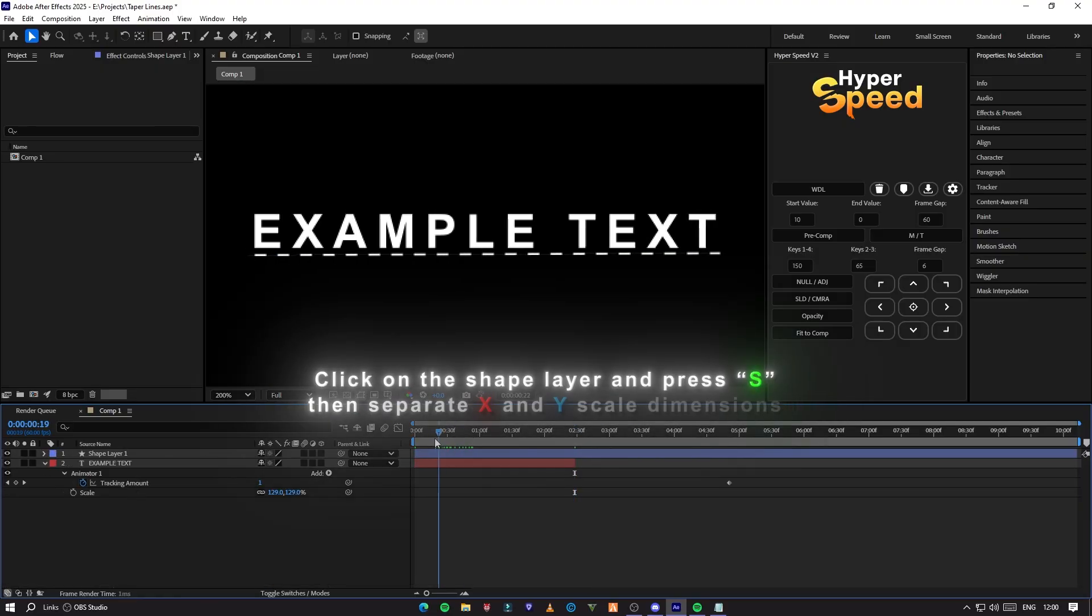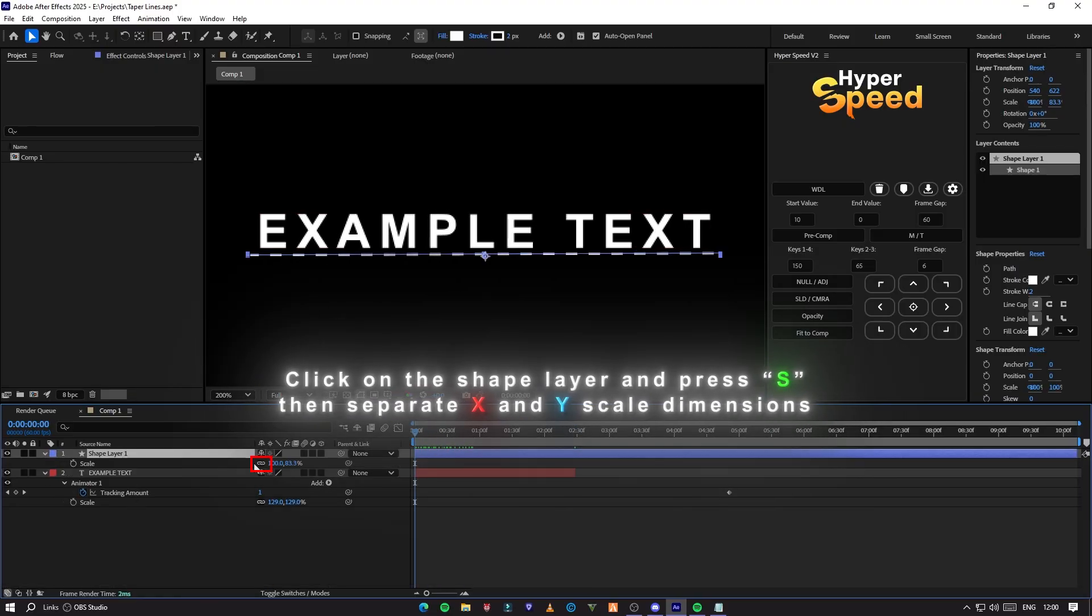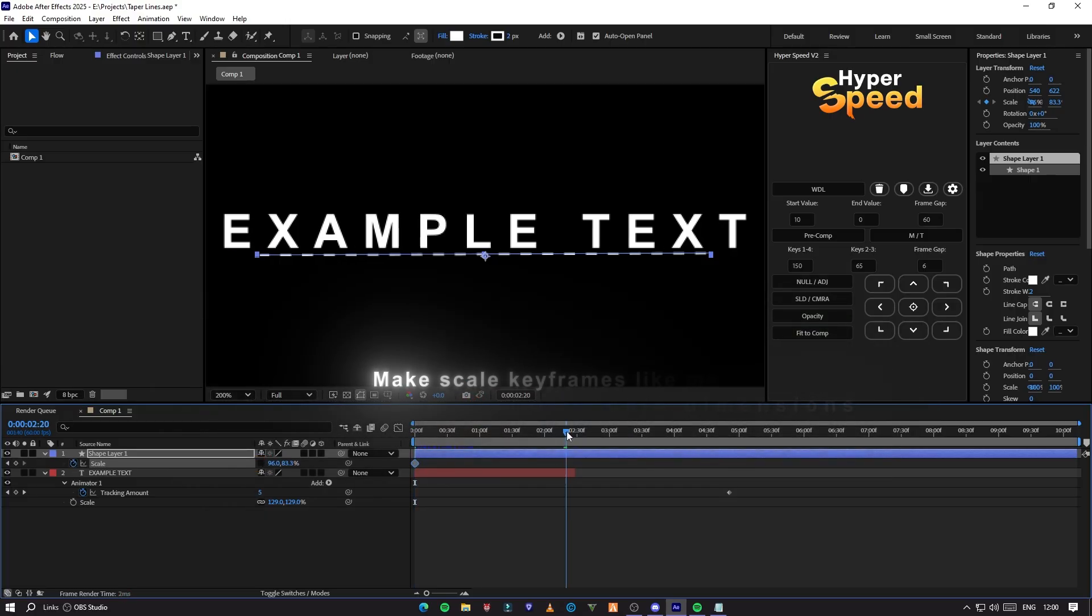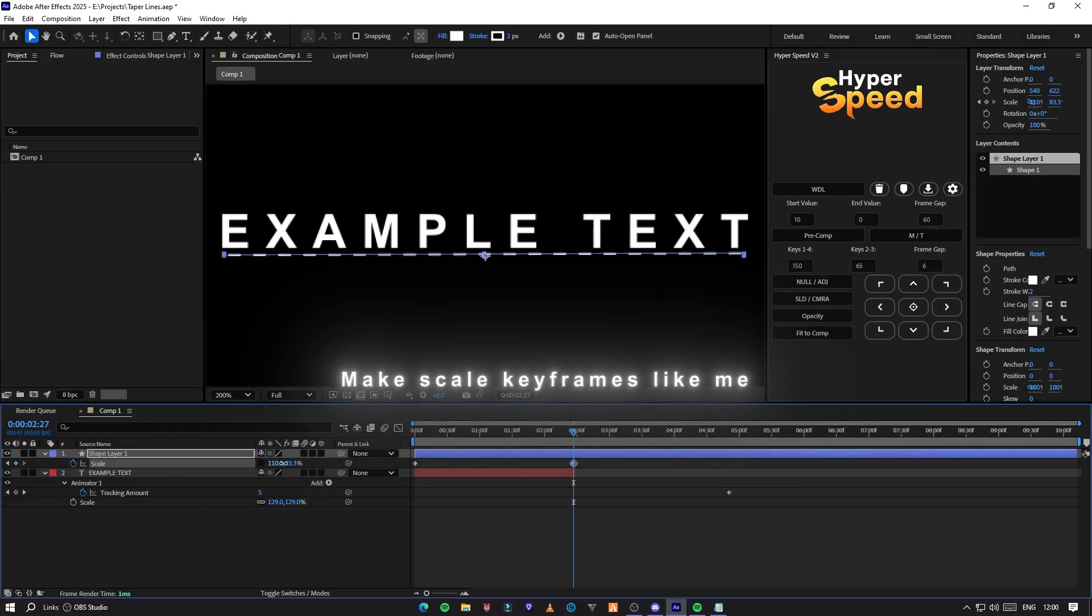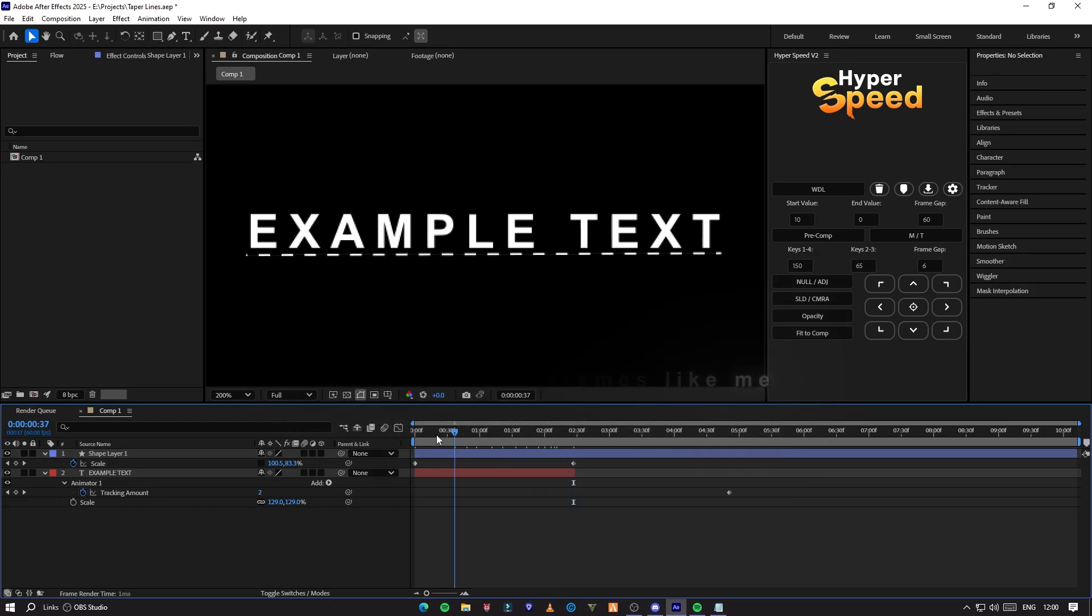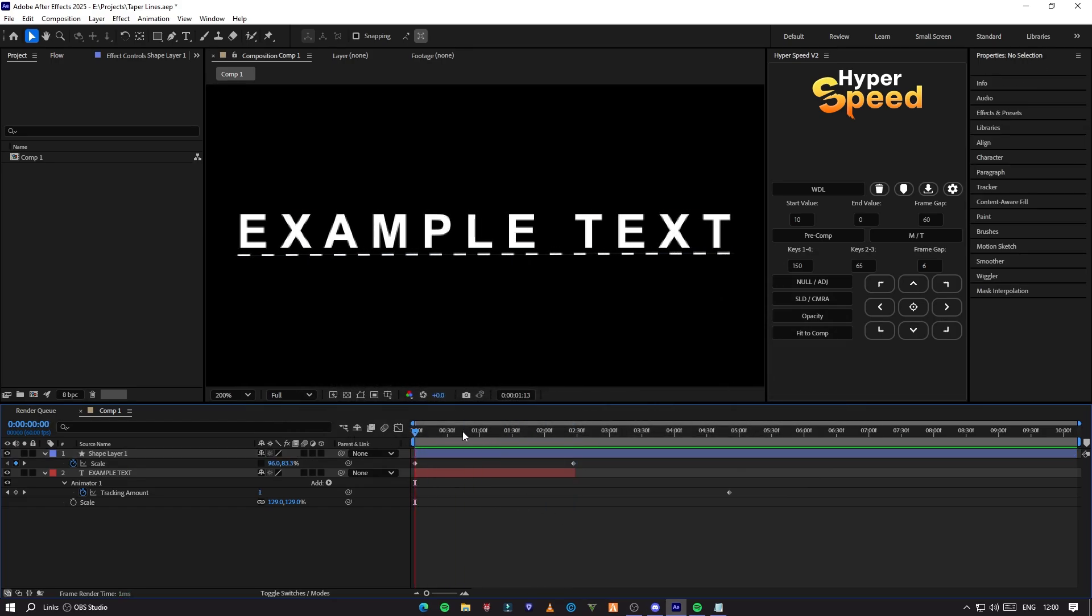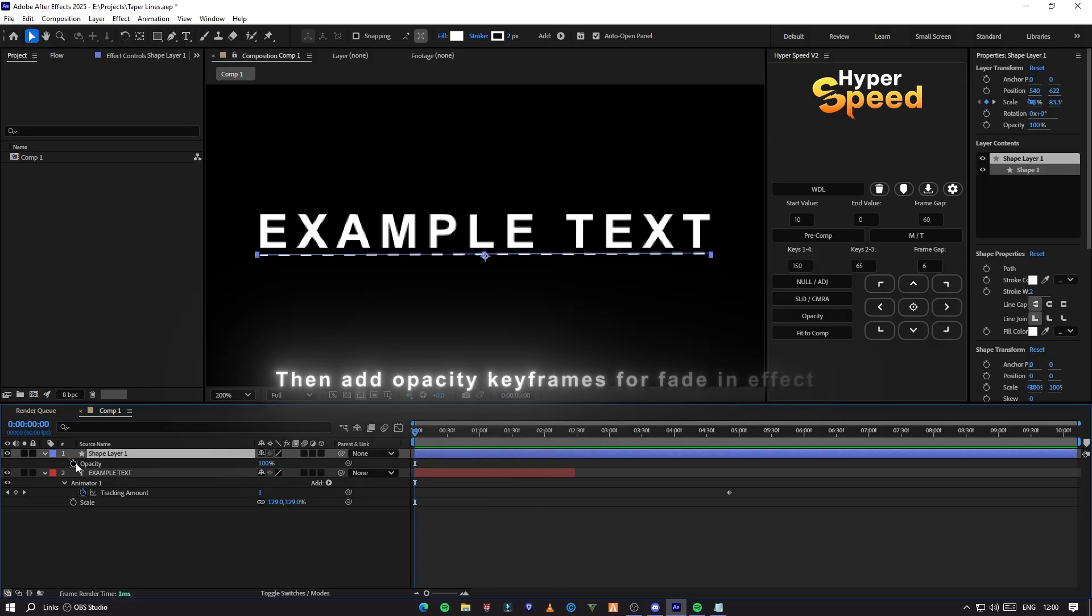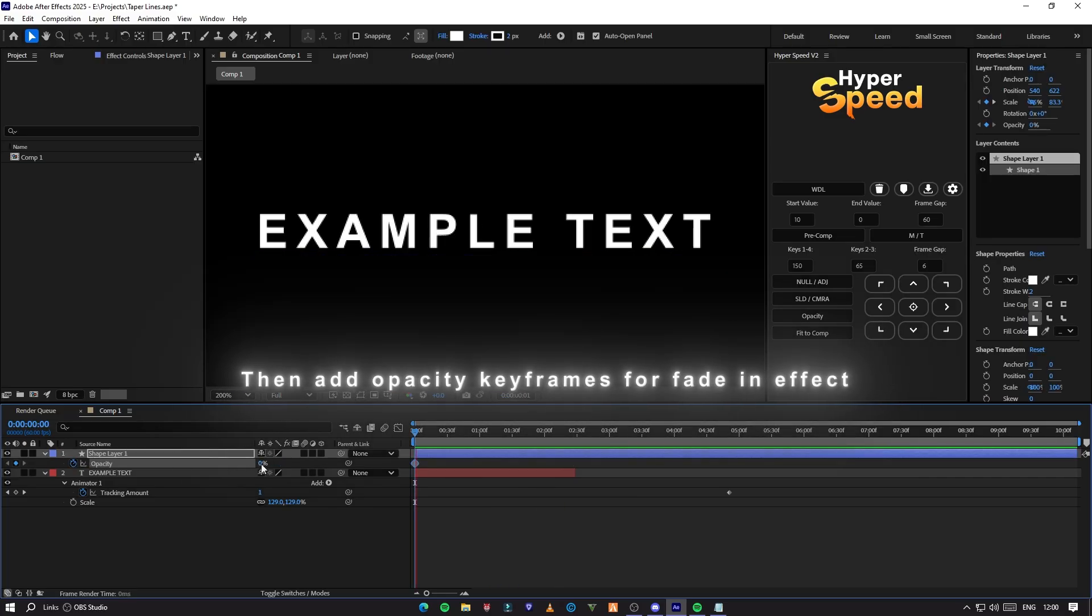Click on the shape layer and press S, then separate X and Y scale dimensions. Then make scale keys like me. Now add opacity keyframes to make a fade in effect.